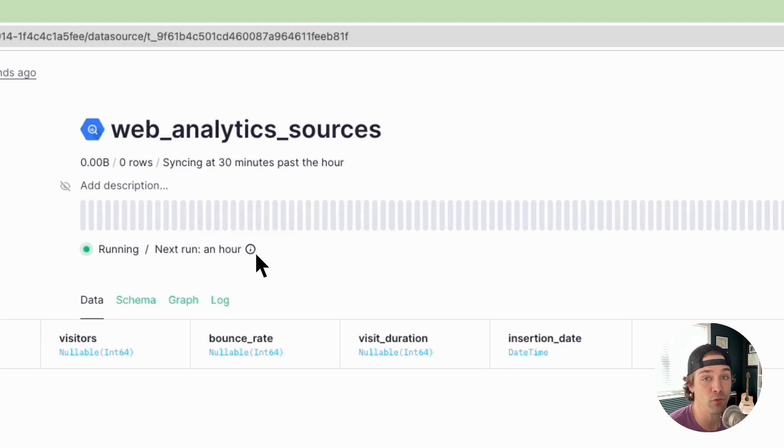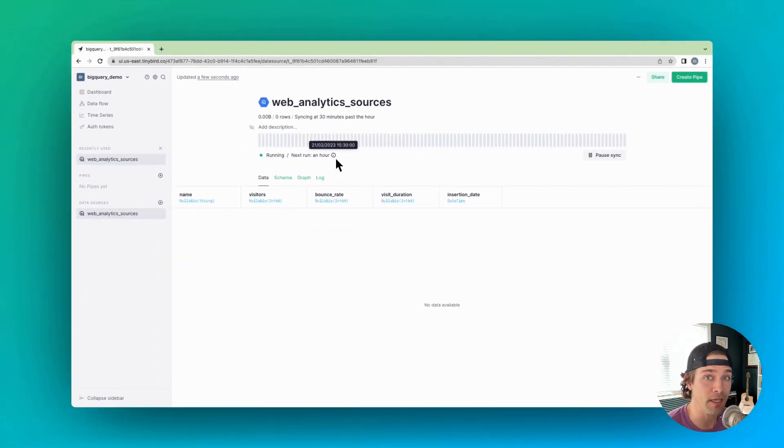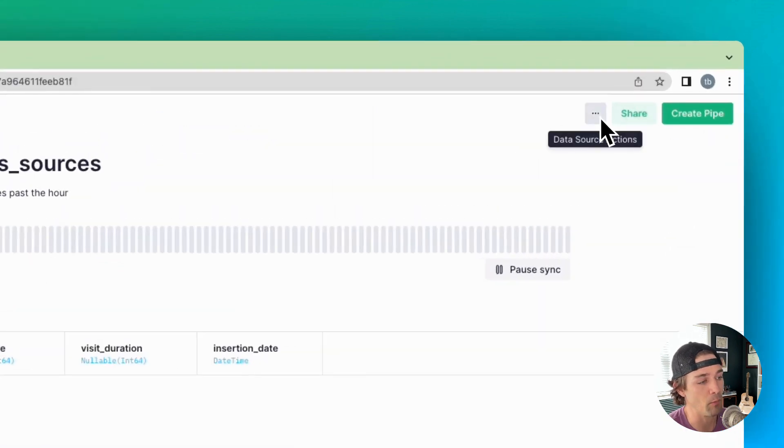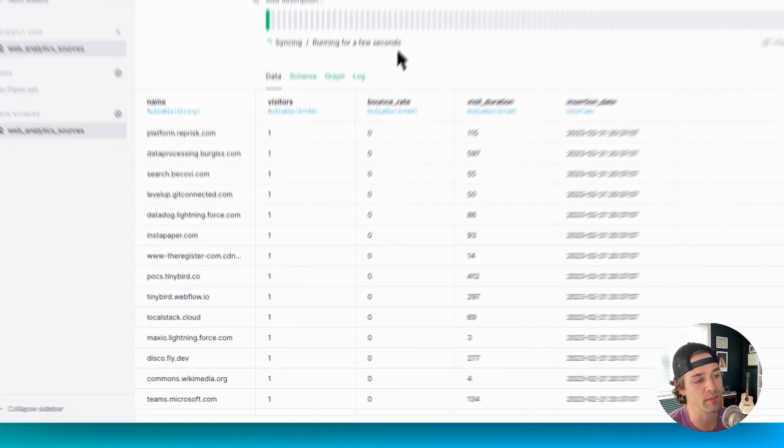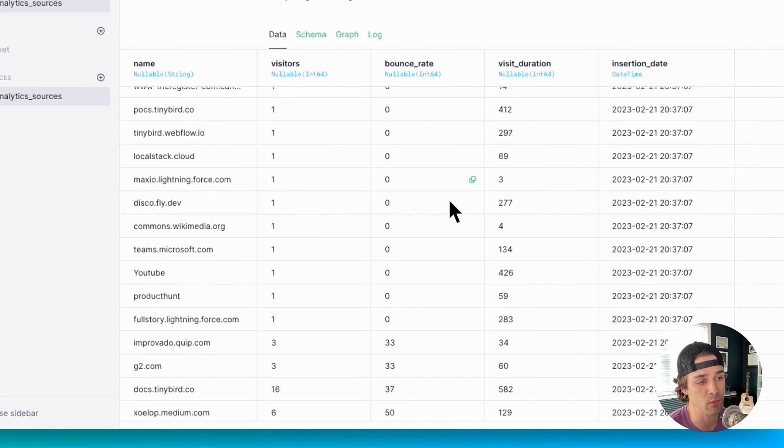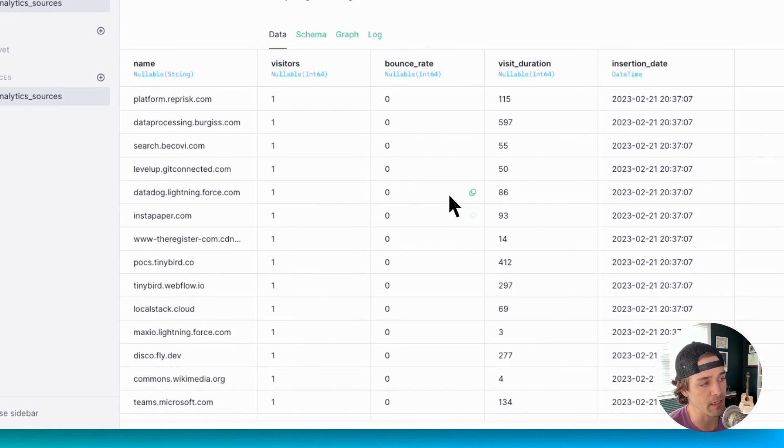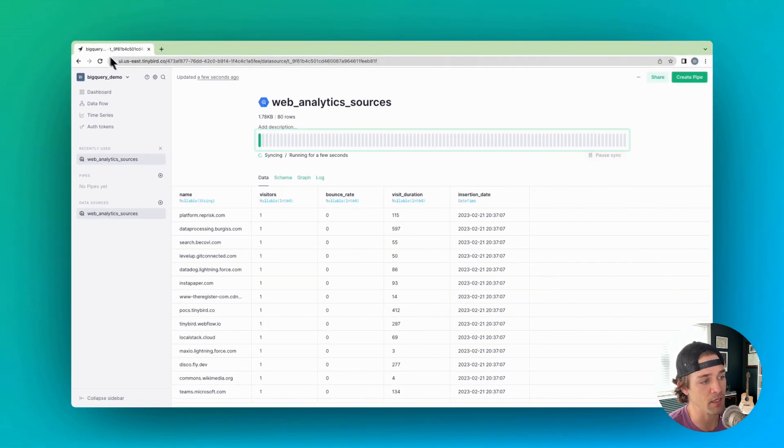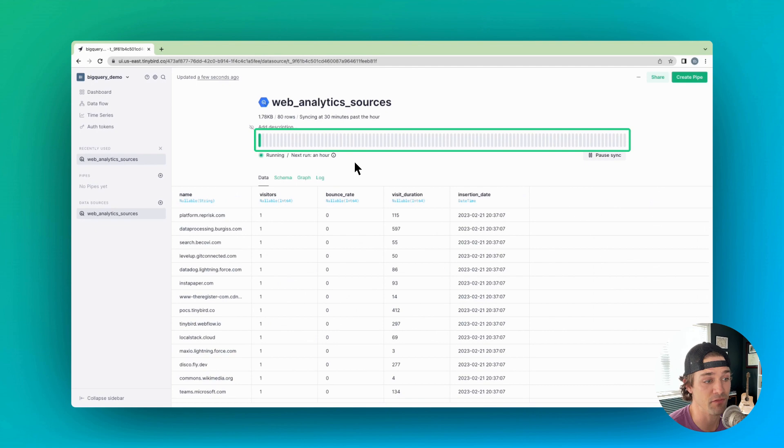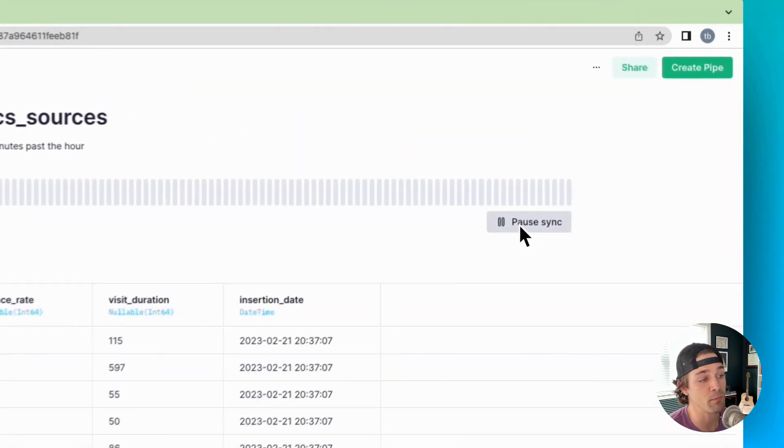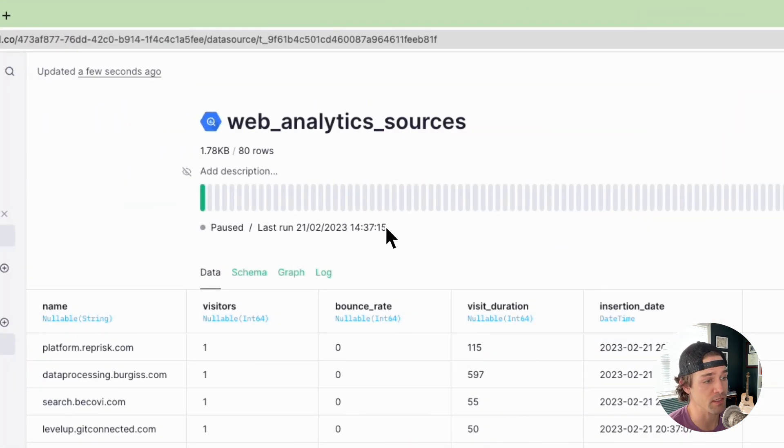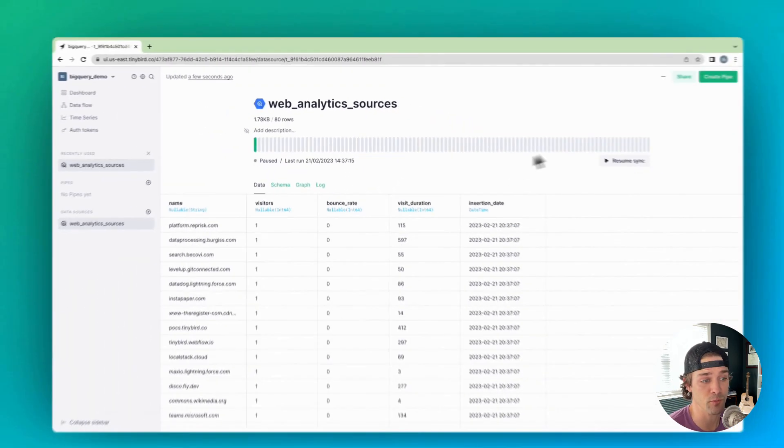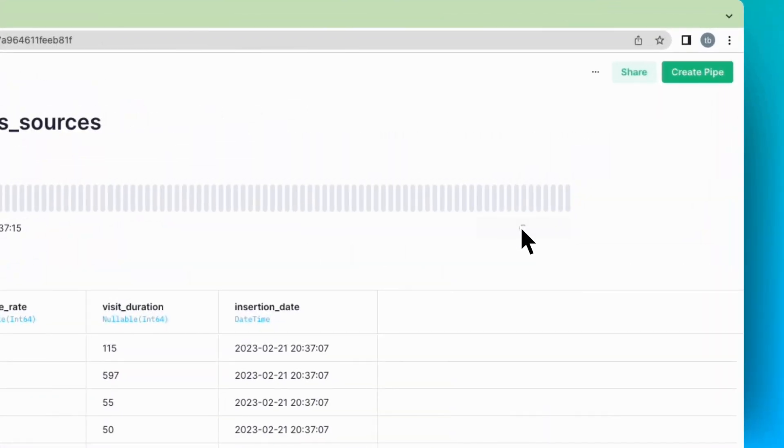Note that if you'd like to sync your BigQuery table into TinyBird on demand, you can always click the sync now button. Now when you view a data source created using the BigQuery connector, you'll see a sync timeline up here at the top, so you can track your syncs and see if any of the jobs failed. If you want to pause the schedule, you can click pause sync and resume it whenever you're ready. So that's the UI.